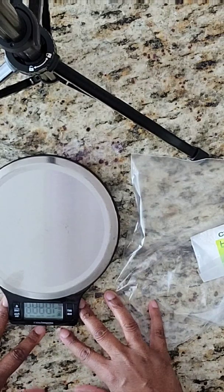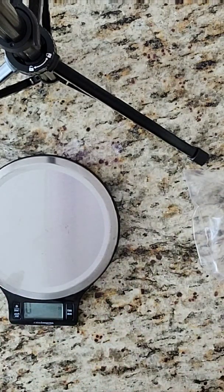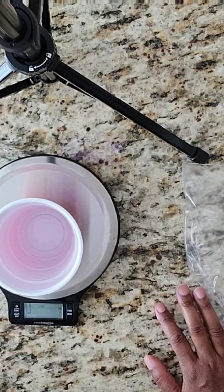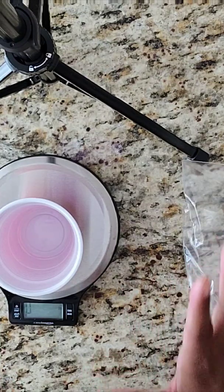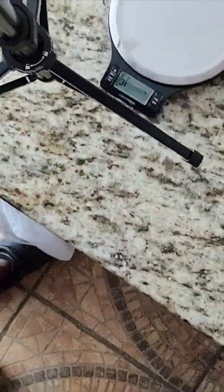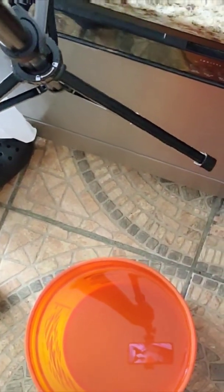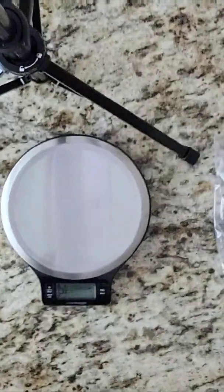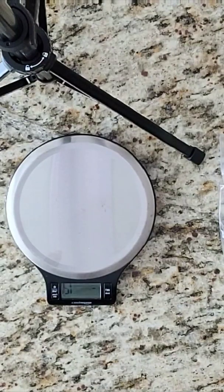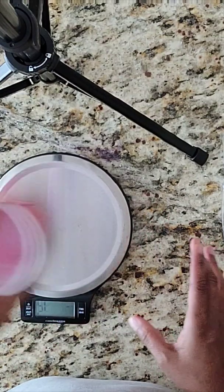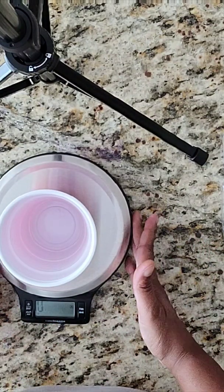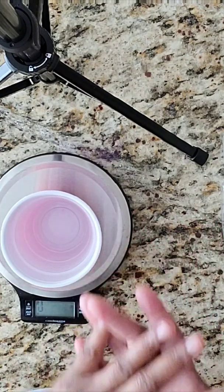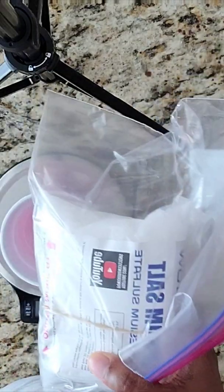I have my scale and I just got this scale from Amazon. You go ahead and put your cup on it so you can zero out. I have my water already set up, five gallons of water. These measurements are going to be per five gallons of water. So my scale is zeroed out. I'm going to do 10-10 and then the Epsom salt is five.